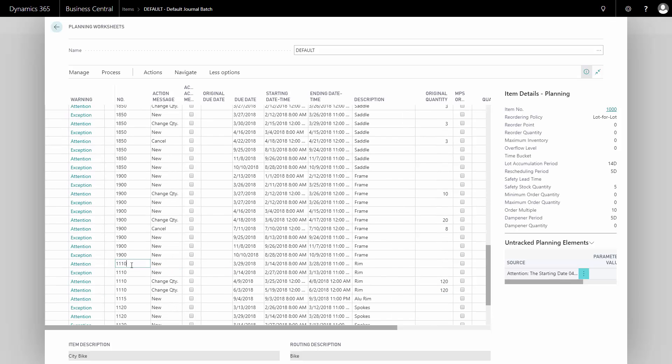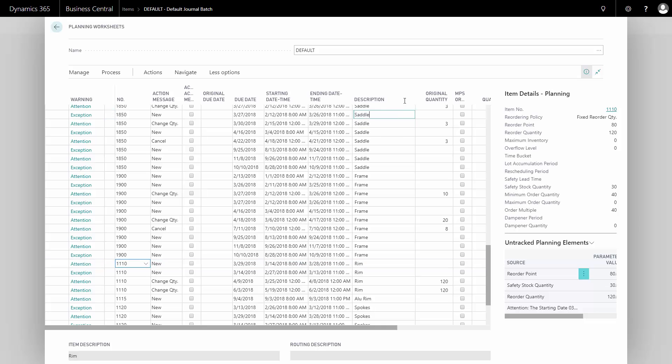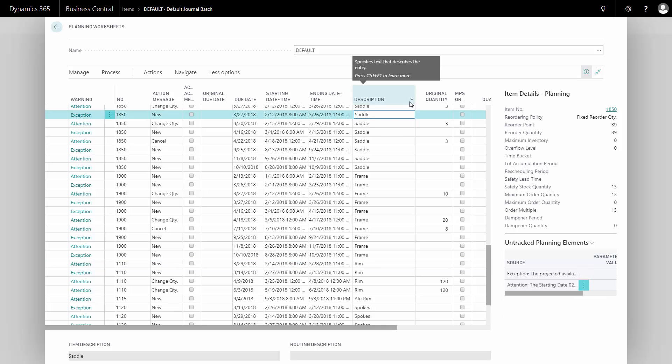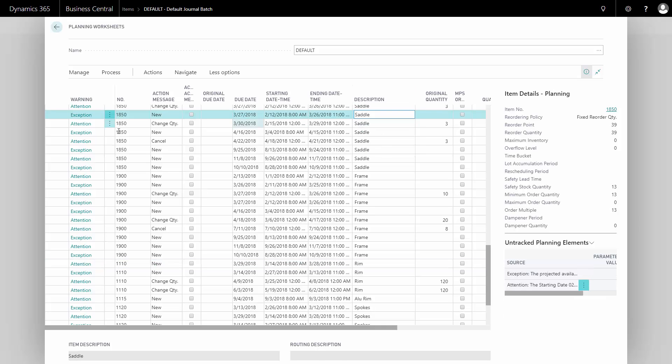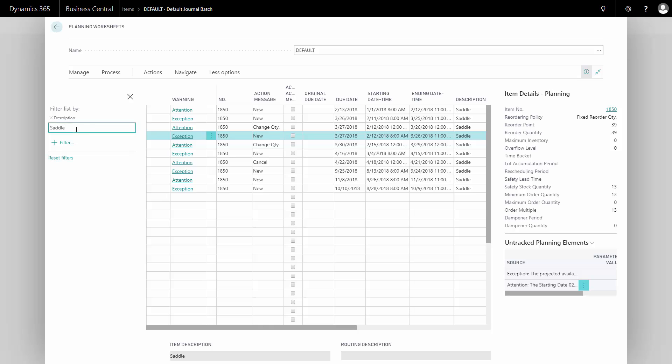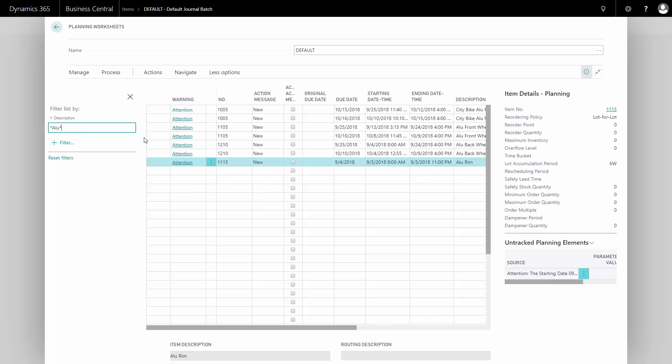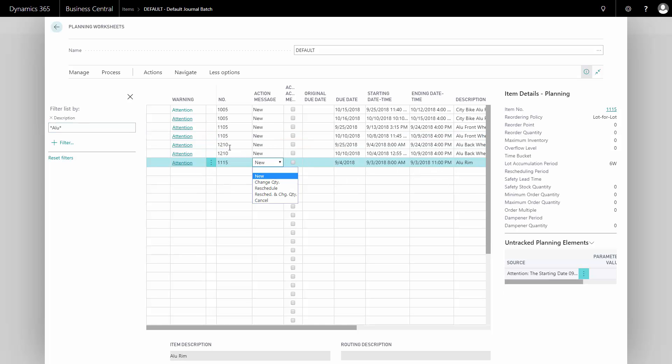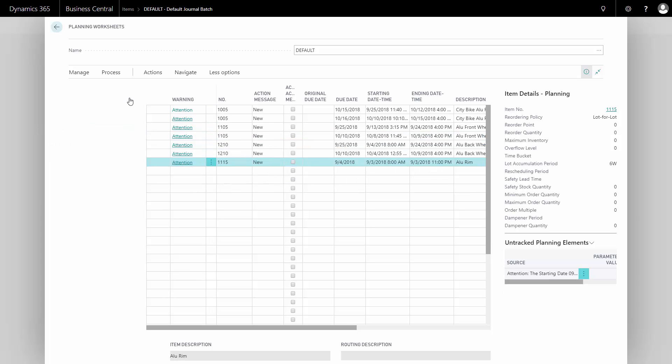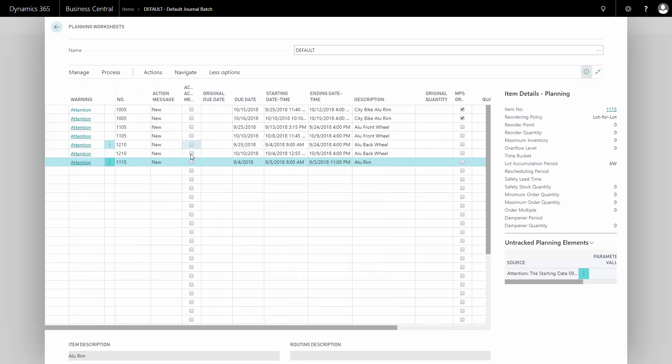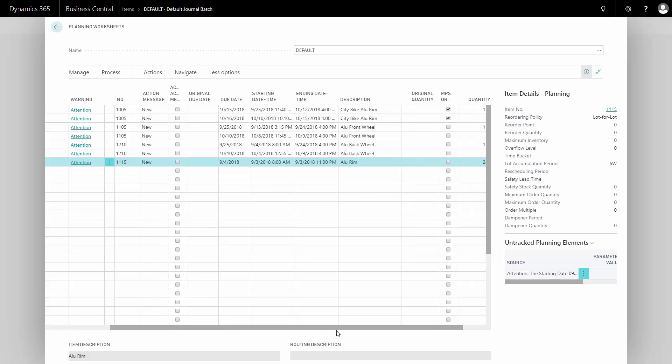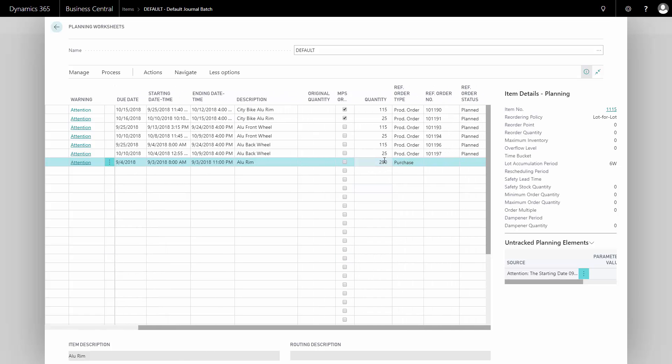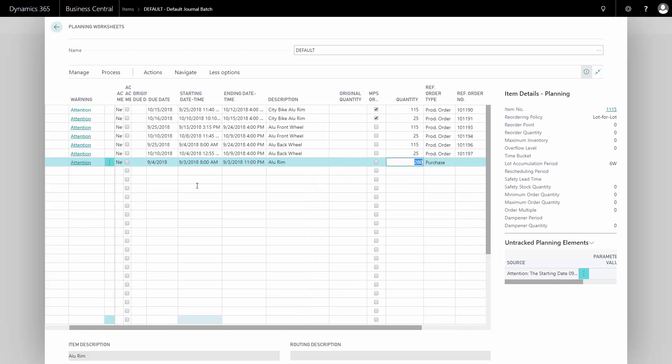So here we come to, for instance, my rim. I can filter on description to see my items that include the aloe, just to show you that small extract of this planning list. Here I have one planning line. I'll just delete this filter, I'll remove it. The planning line on this purchase item, I can see here the item number, I can see it's a purchase item. The quantity suggests that I buy with the setup I have made. And from here I can select, set a check mark in the accept action messages, and then I can carry out action messages.